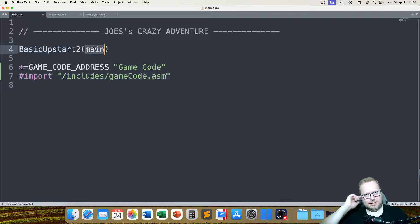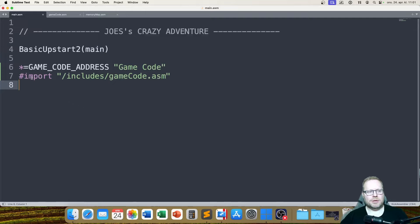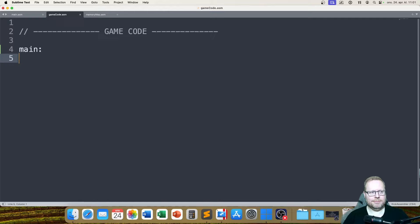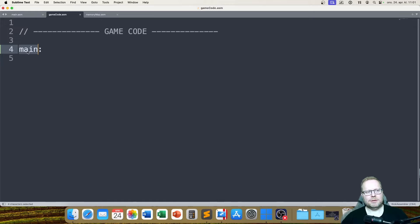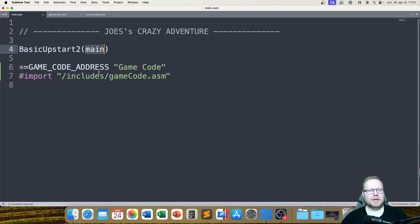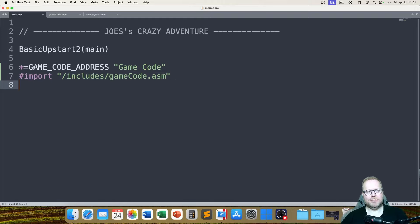Don't forget, this is my main.asm file — the very main file, the actual start of this whole thing, because of my basic upstart2 here. This says that I need a label called main, because that's the absolute start of this whole thing. Right now I don't have any main. So I need to go in my game code file and say main in here. That main is what this is pointing at — basic upstart2, start this whole thing at main. That's in my game_code.asm file, and since I'm importing it at memory address 0810, this makes perfect sense.